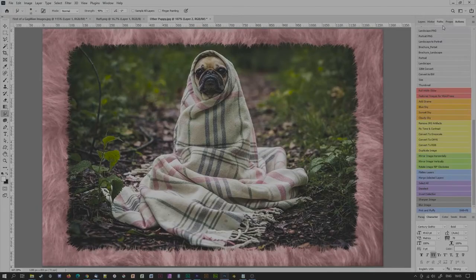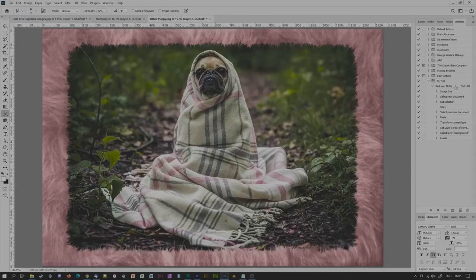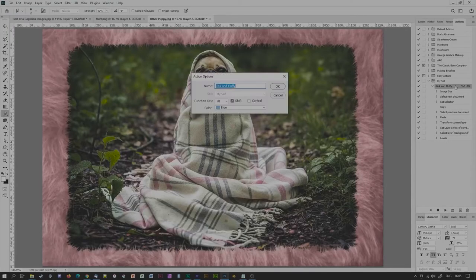To go back to standard action view, click on the same option again. Another way of accessing your action is by using the function key that you allocated when setting it up. If you've forgotten your allocated function key, try double-clicking on the action itself to bring up the Action Options dialog box.